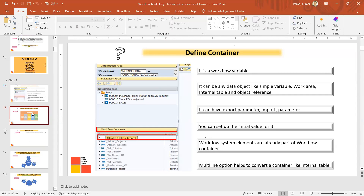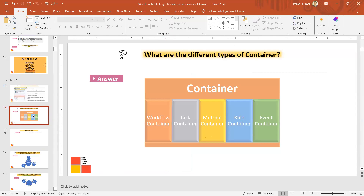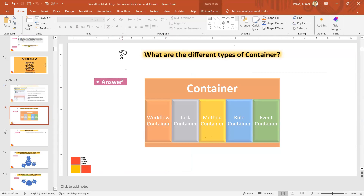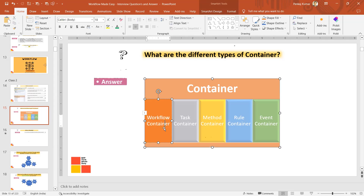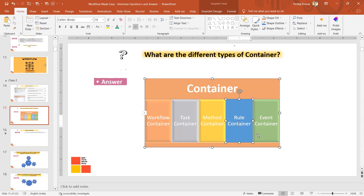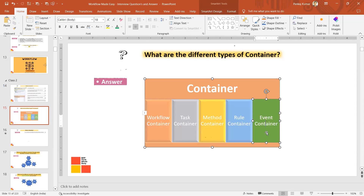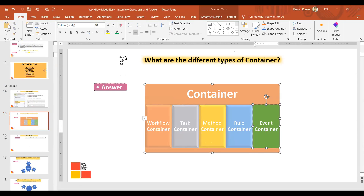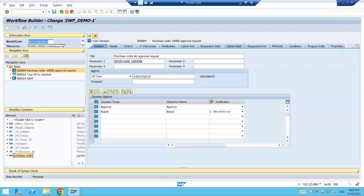Now another question: what are the different types of containers? A container can be divided into different types. The first one is the workflow container, second is the task container, third is the method container, fourth is the rule container, and the fifth one is the event container. Let's go and quickly see them one by one.